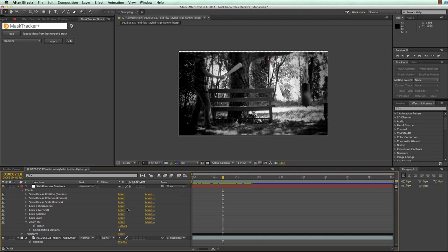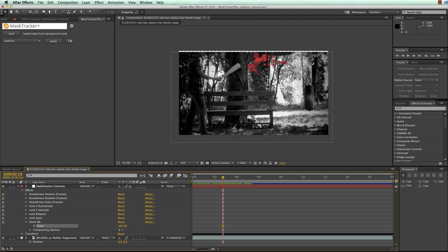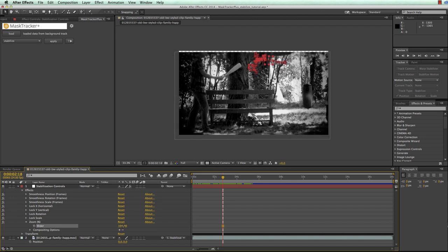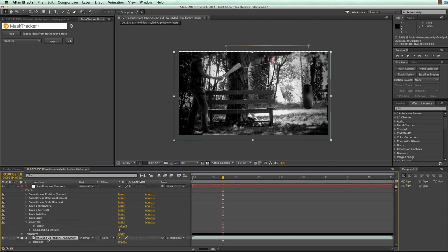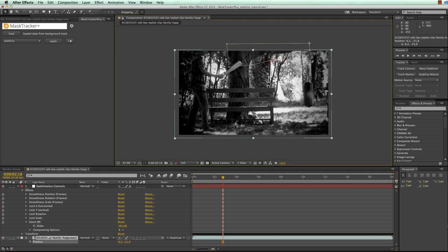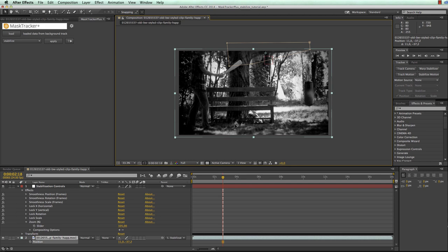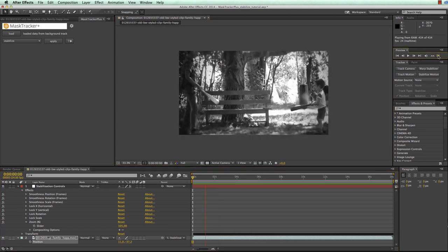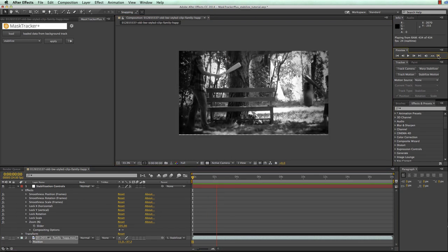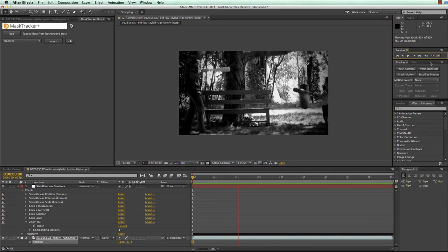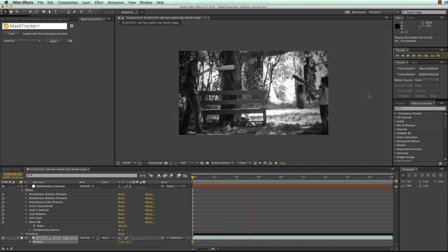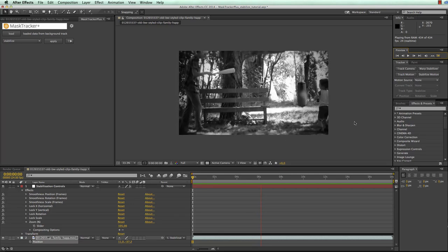We can get rid of it by using the zoom slider of the stabilization controls layer to zoom in and make our image a bit larger. You can combine this by also repositioning the layer itself, in this case by just moving it up a bit.